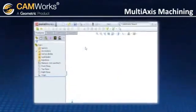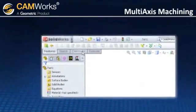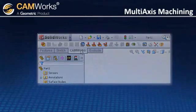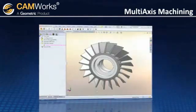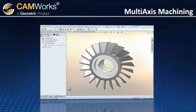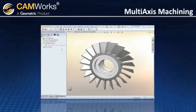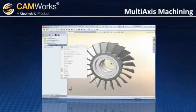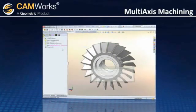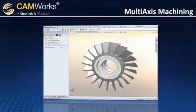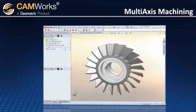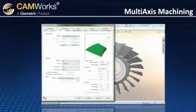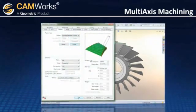CamWorks commands can be easily accessed through the command manager. In this turbine blade example, the feature is created by selecting the required faces, and the operation plan is generated with the click of a button. The operation parameters are taken from the customizable technology database.